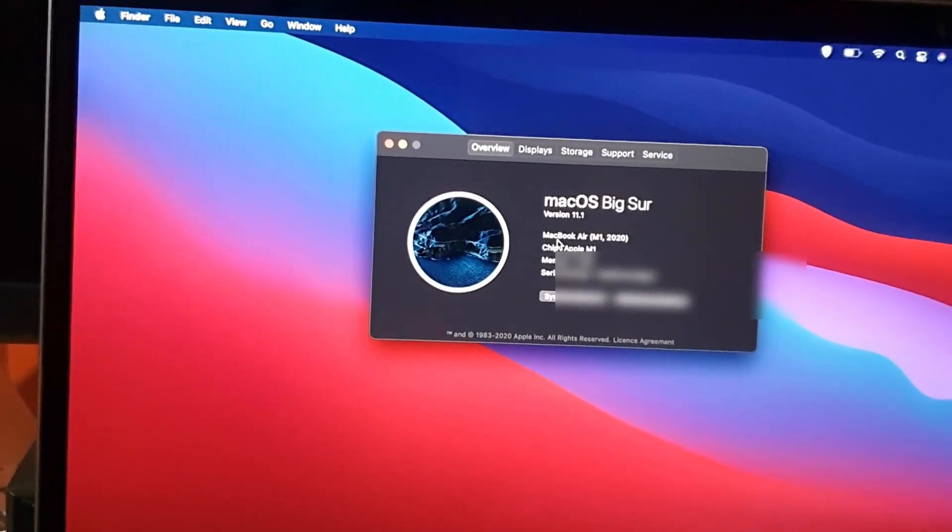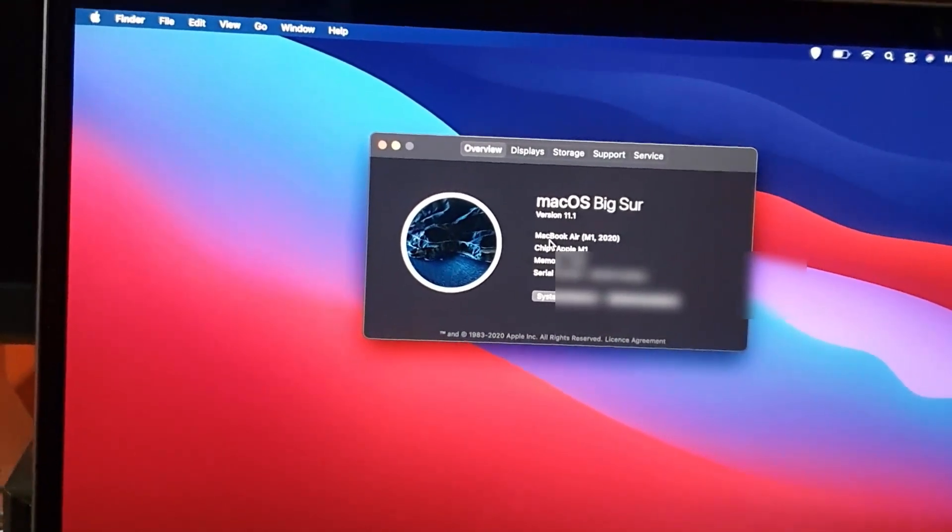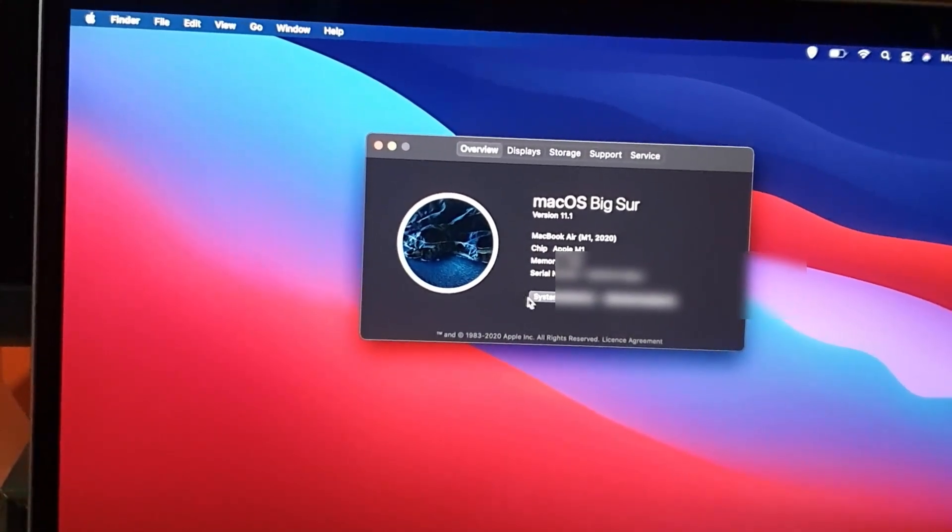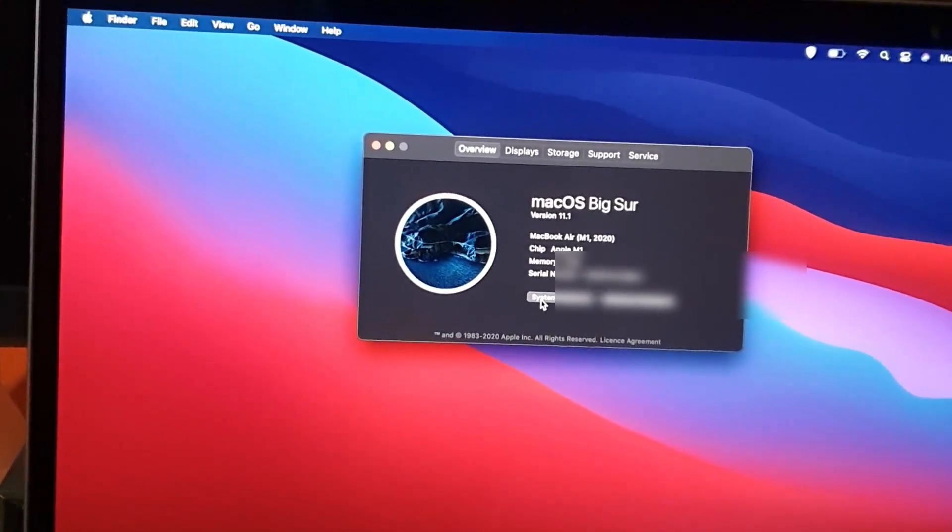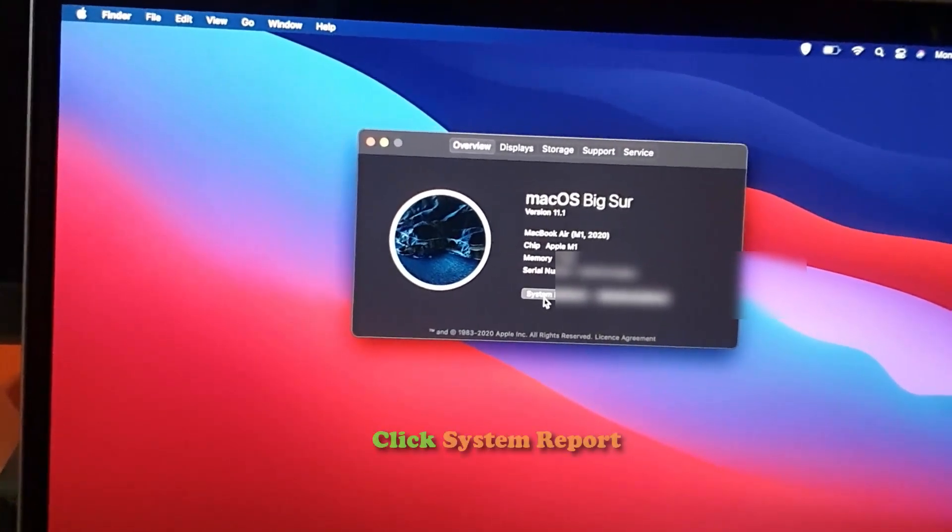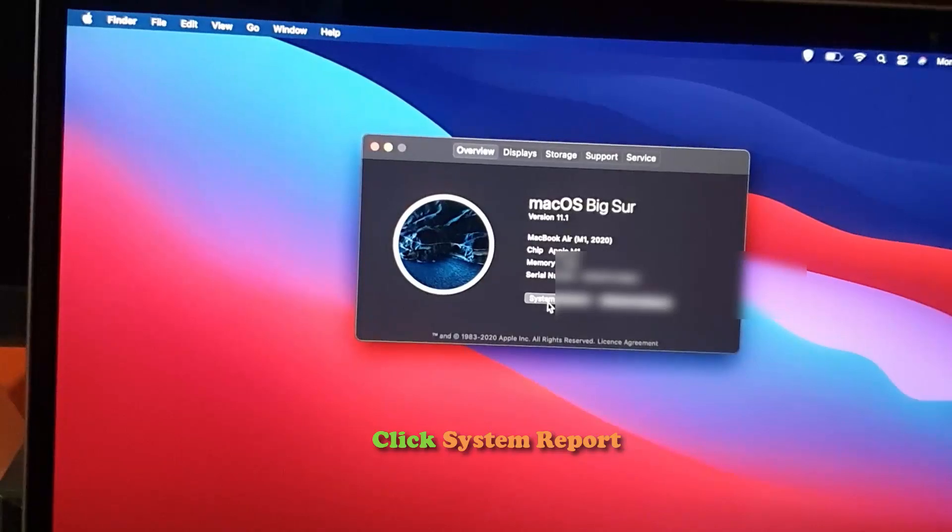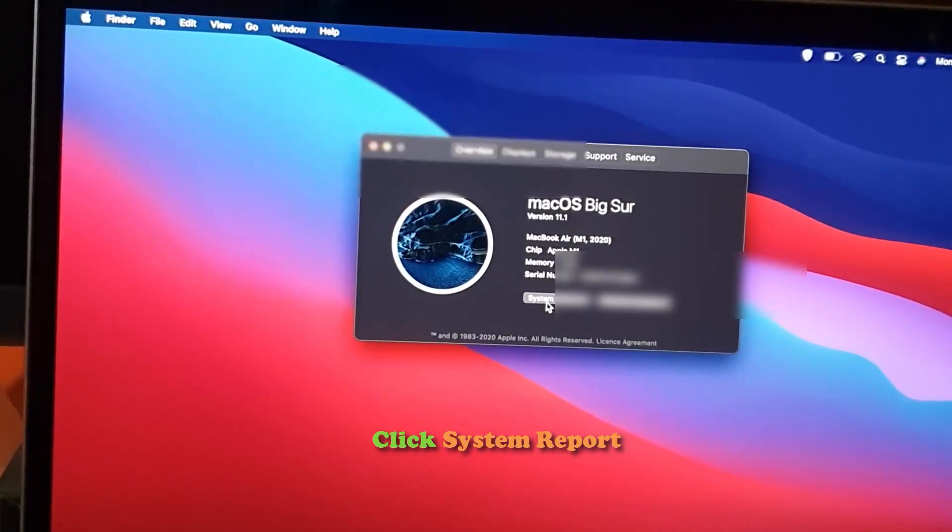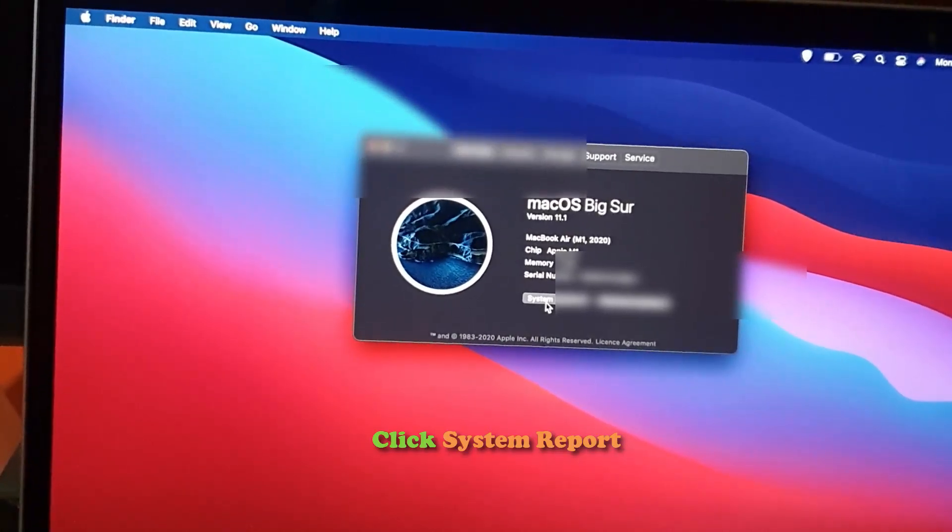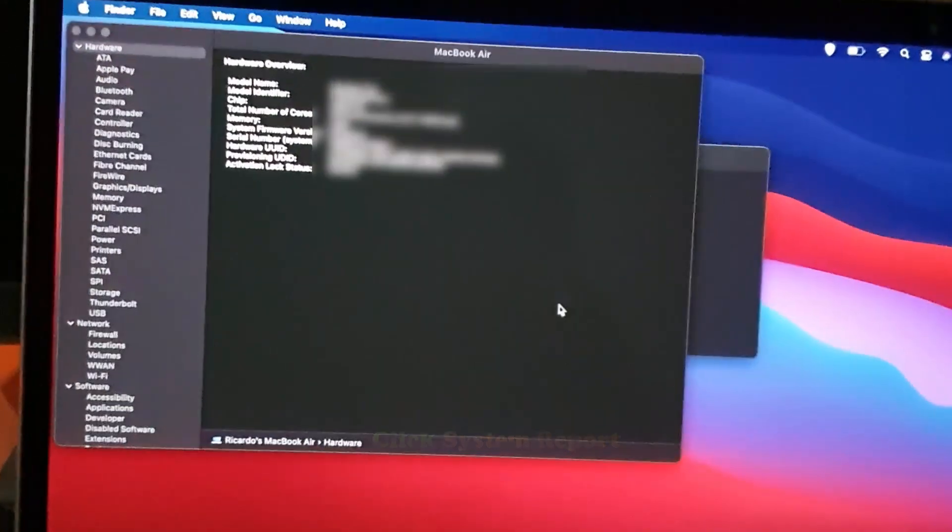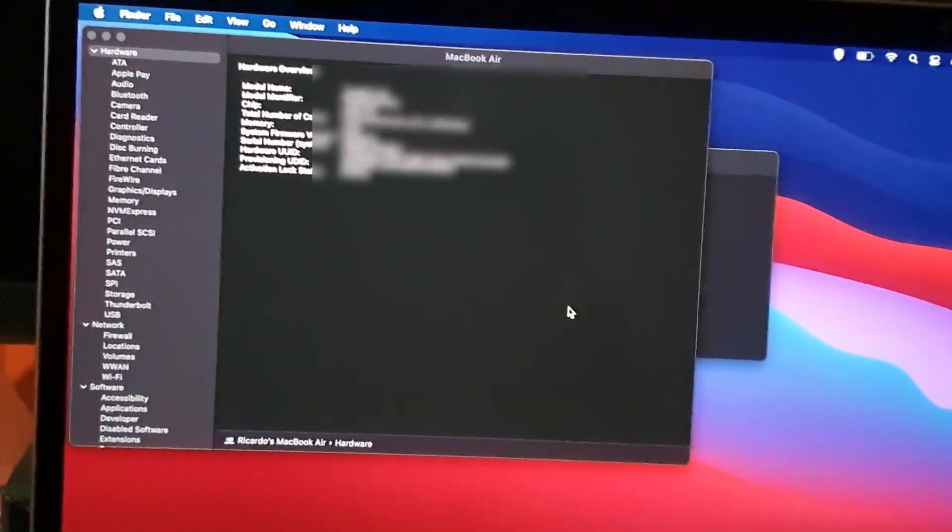In my experience, that may not be enough, so to get the detailed specs, go to System Report, which is the first option under here. So go ahead and go to System Report.